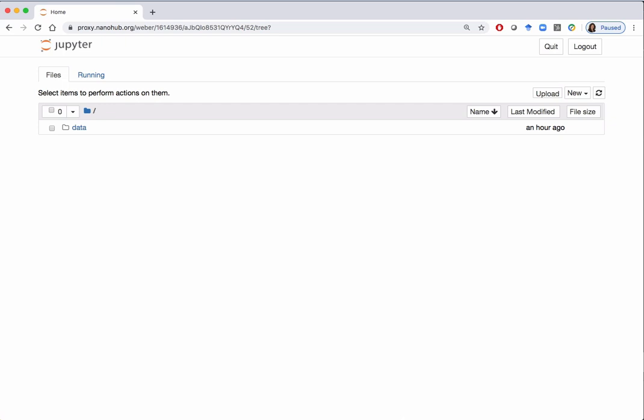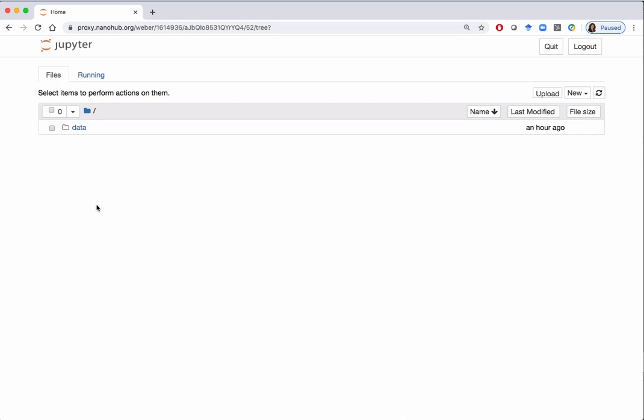Once the tool has loaded you will be in the Jupyter dashboard. Here you will see the folders and files in your NanoHub file space. If you have not used NanoHub much, there will only be one folder called 'data'. We are going to set up a folder or directory called 'notebooks' where you will store all of your Jupyter Notebook projects and assignments in separate subfolders.